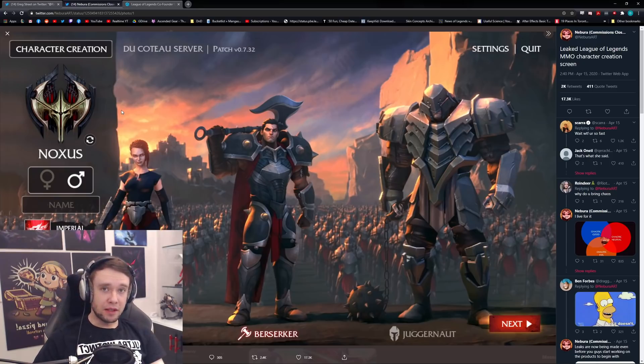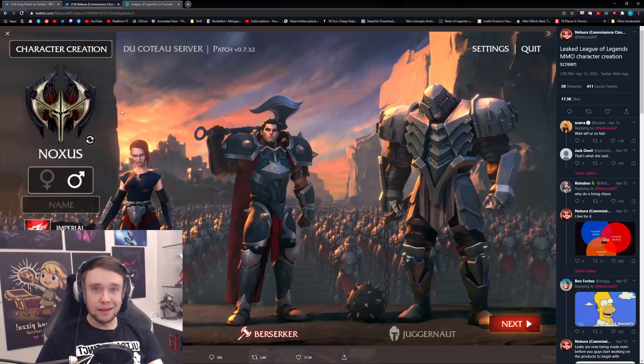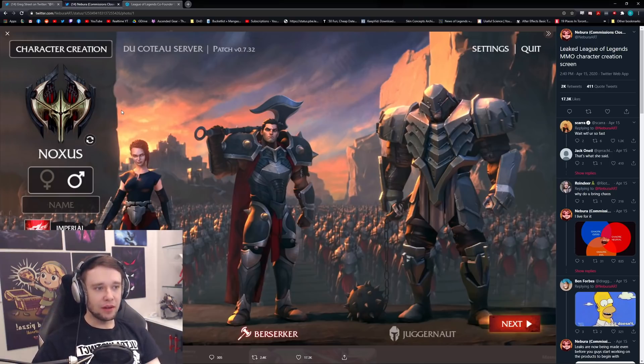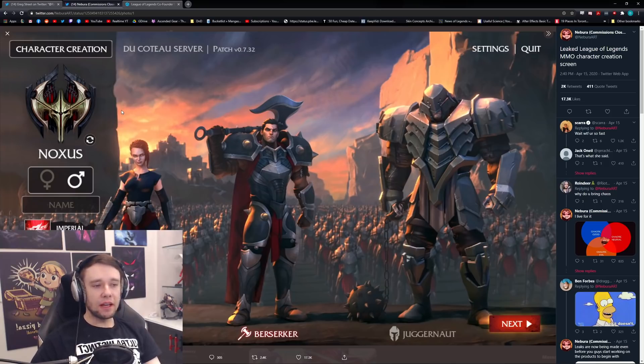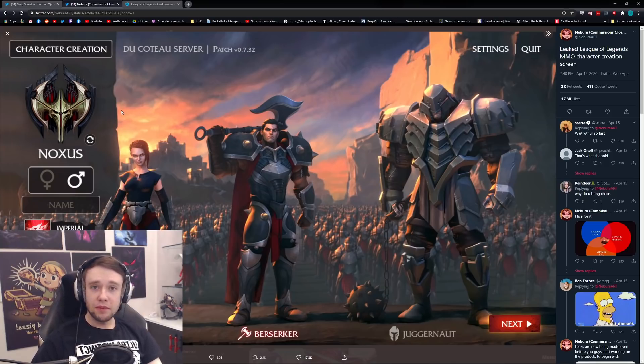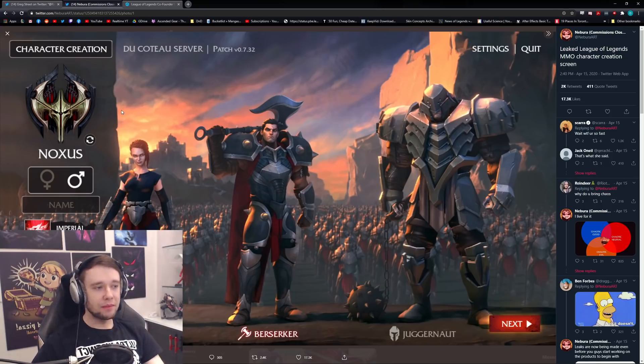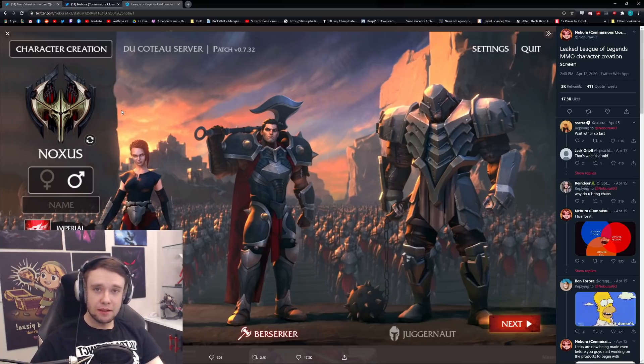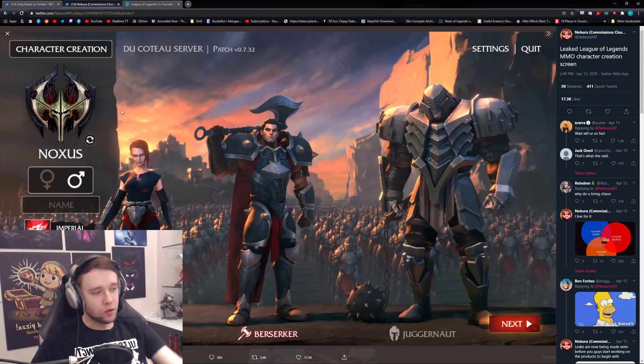But either way guys, that is it for this video. Let me know what you think about it, let me know what you would want to see in this MMO League of Legends MMO. Anything specific that you would think would be awesome to have and all that goodness. But either way, if you guys are excited, don't forget to hit that like button. That's it for this video guys, quick one, a little bit of an update. Hope you're excited as well. I'll see you for the next one. Peace.